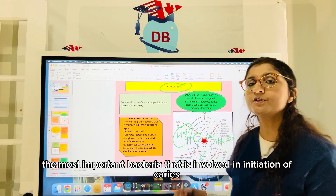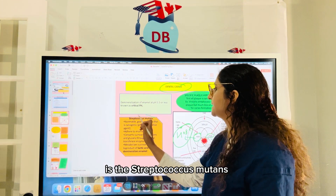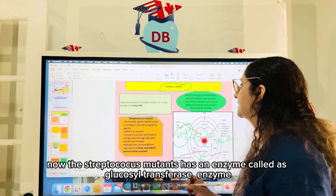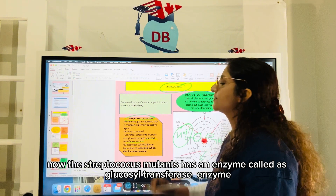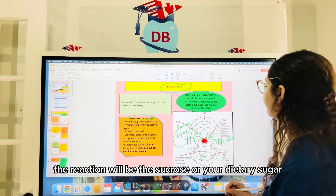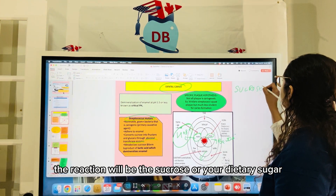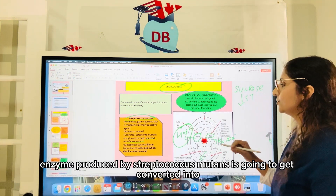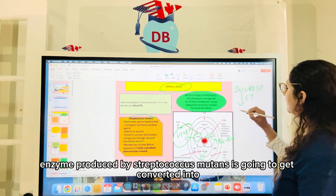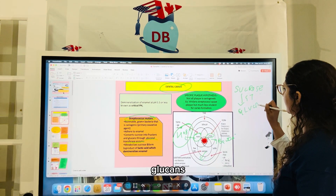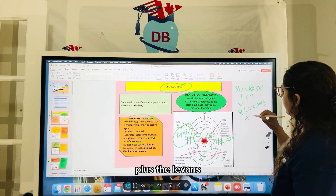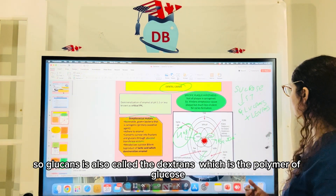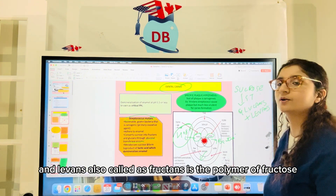The most important bacteria involved in the initiation of caries is Streptococcus mutans. Streptococcus mutans has an enzyme called glucosyltransferase. In the presence of this enzyme, sucrose — the dietary sugar — is converted into glucans plus levans. Glucans, also called dextran, is the polymer of glucose, and levans, also called fructans, is the polymer of fructose.